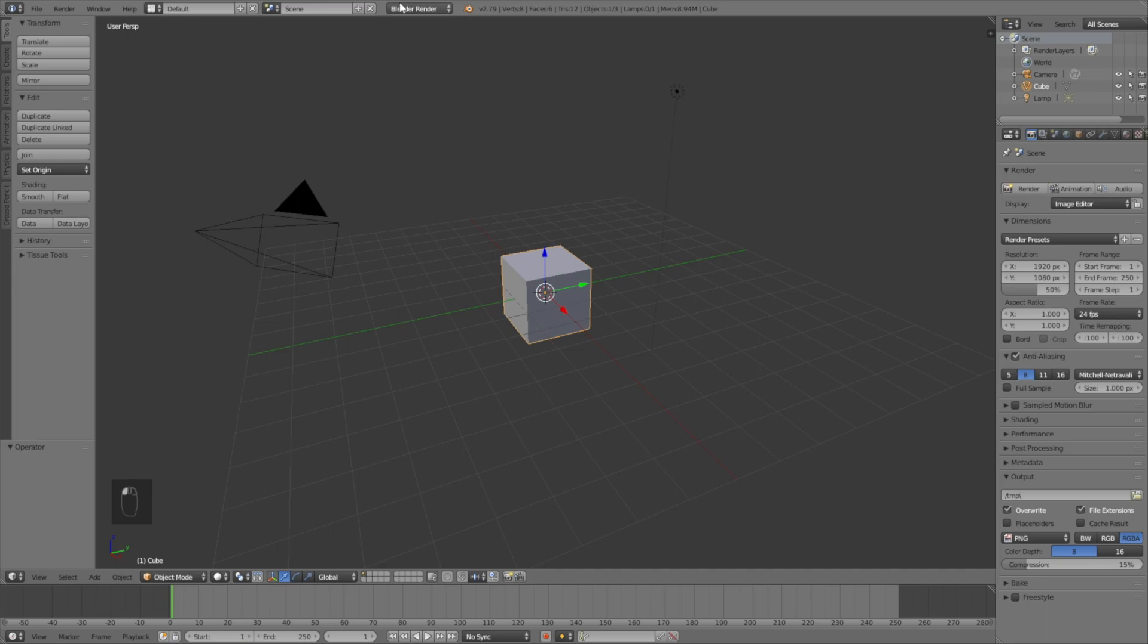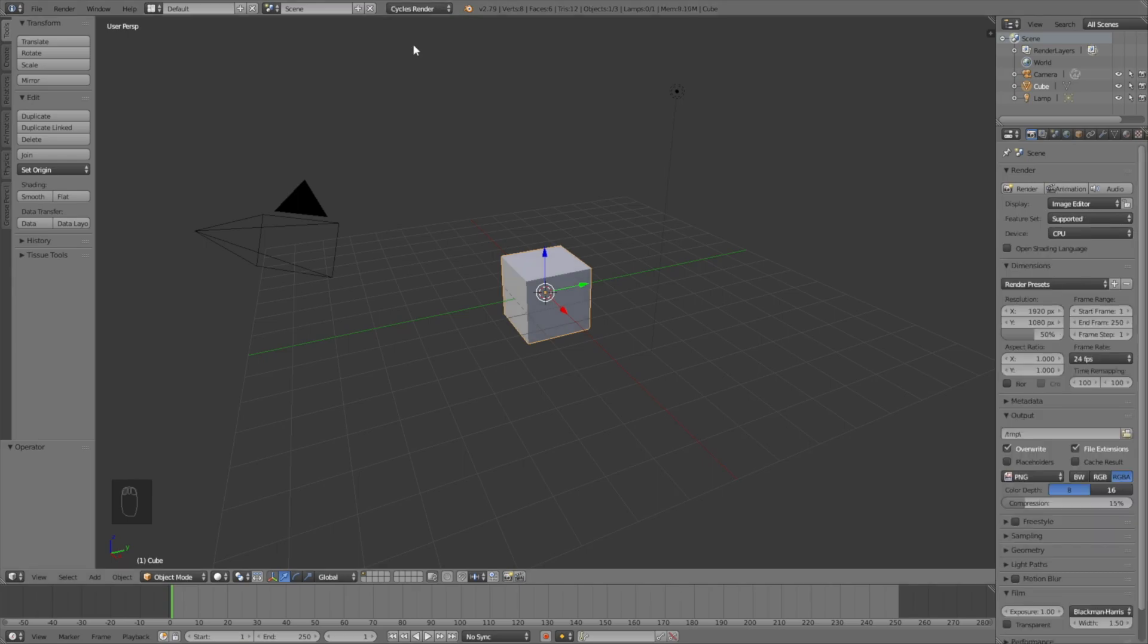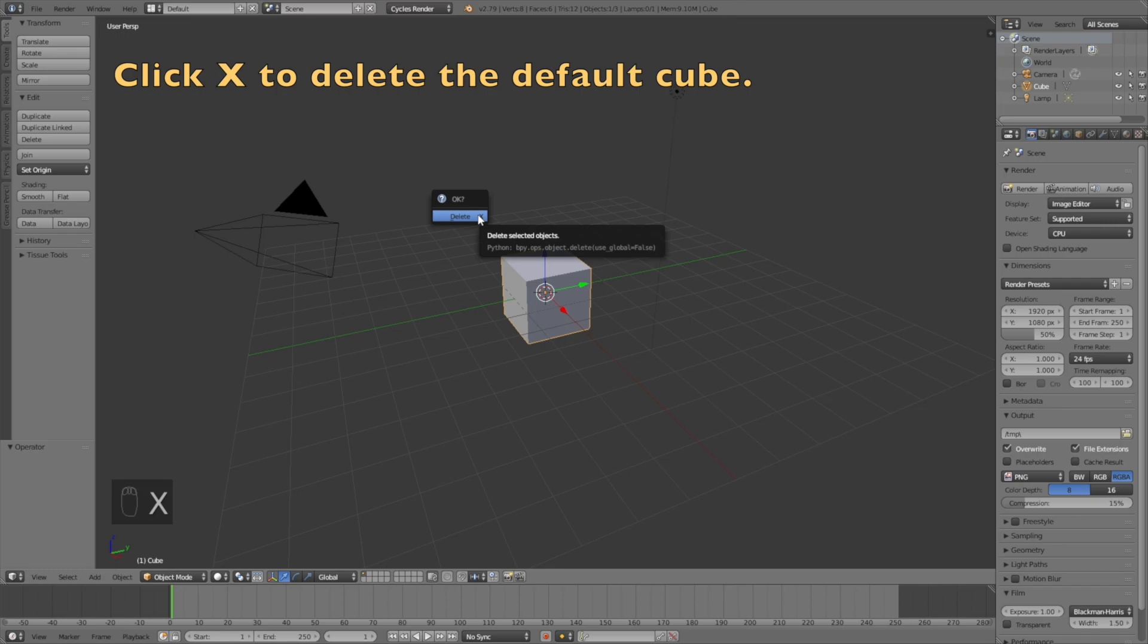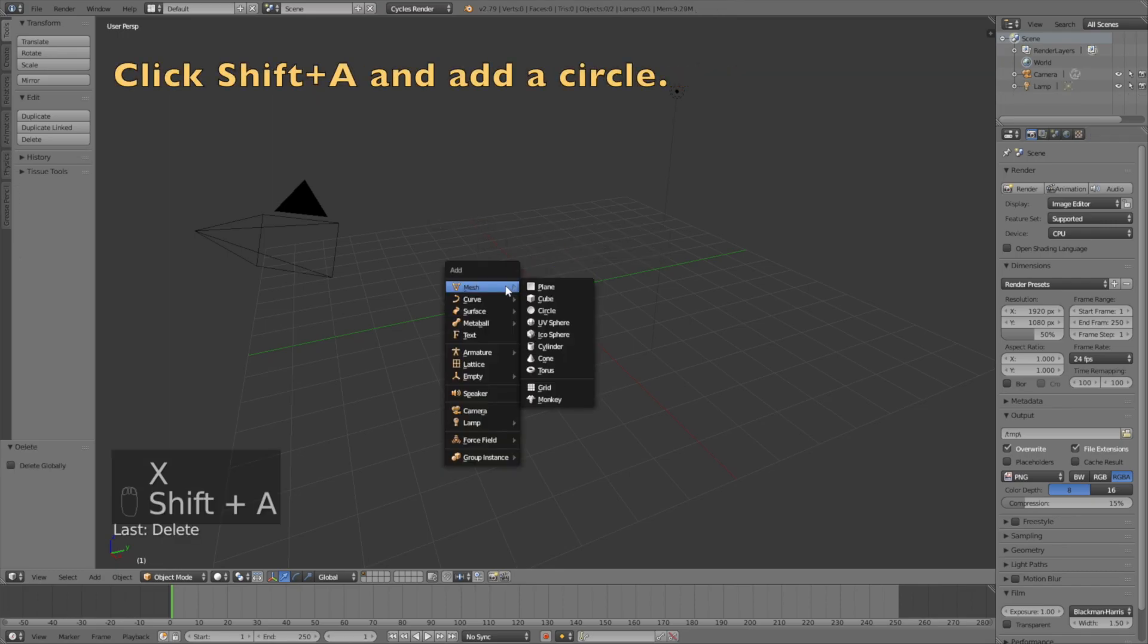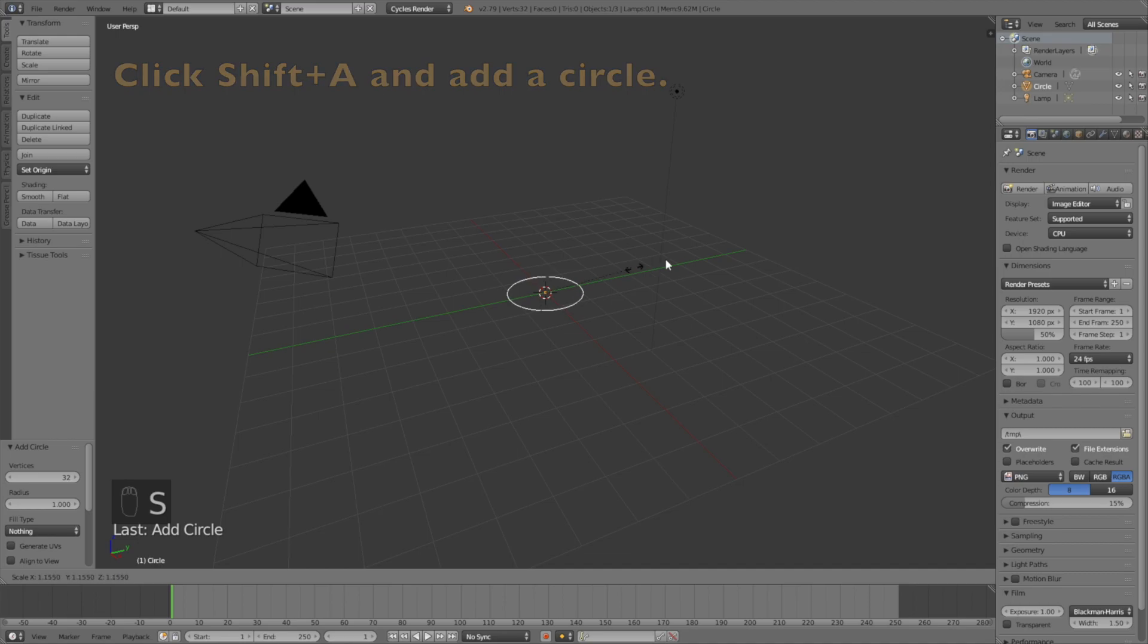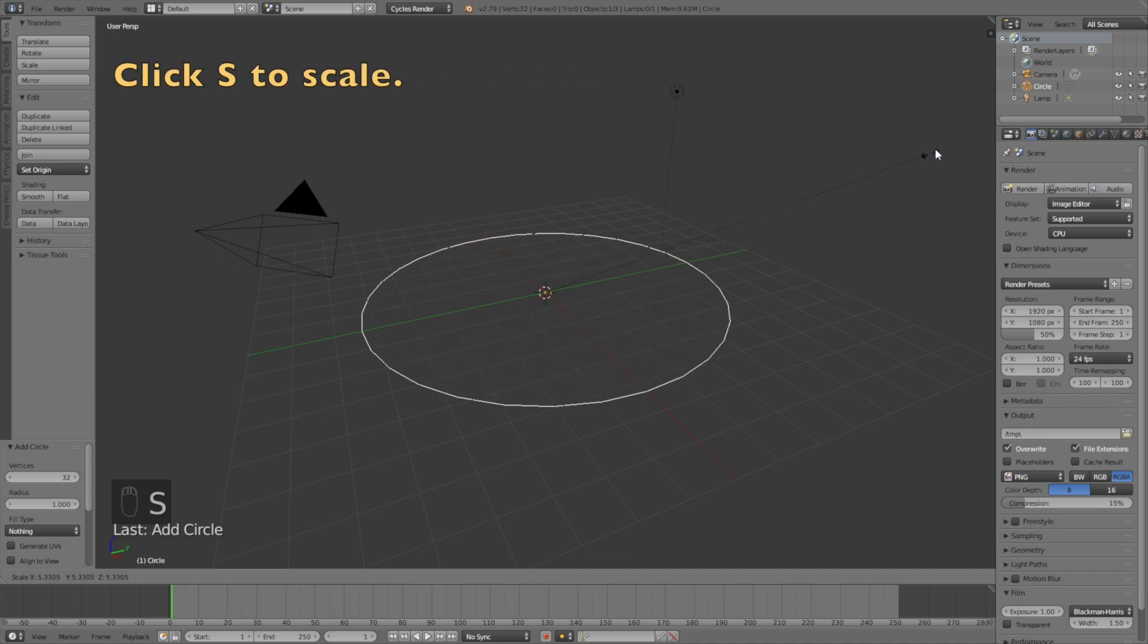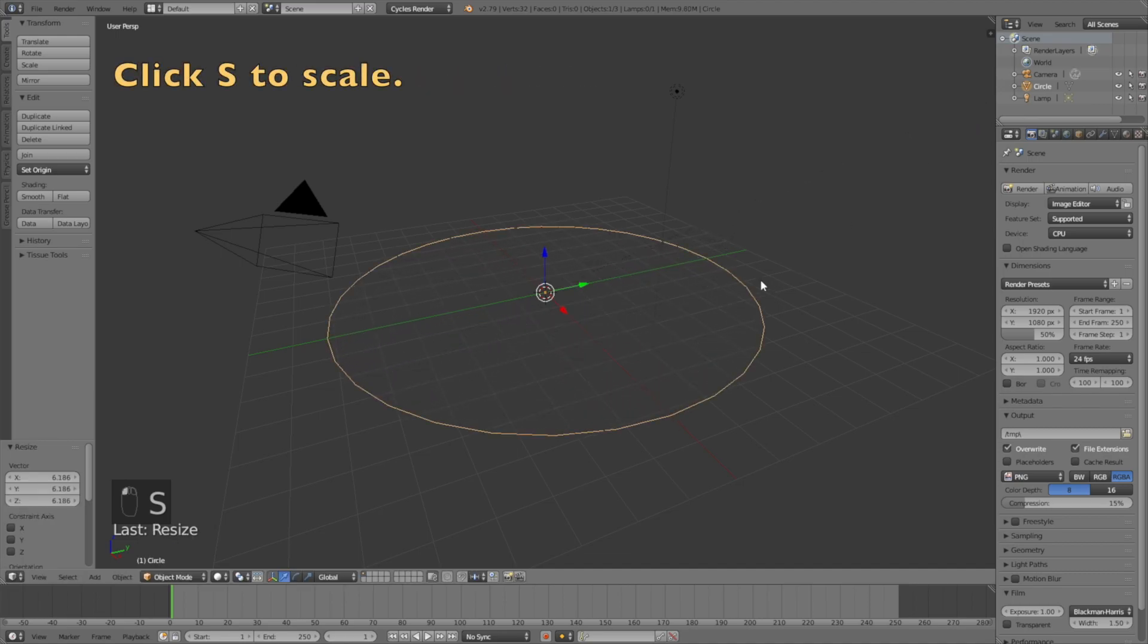Start off by switching from Blend Render to Cycles Render for better shading, and then click X to delete the default cube. Click Shift A and add a circle, then click S to scale up the circle, and left click to confirm the scale.